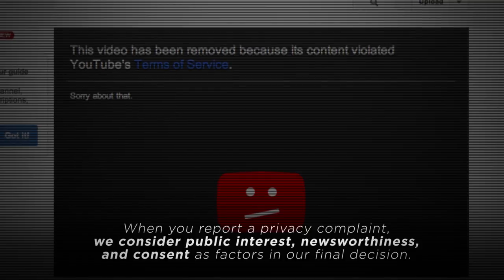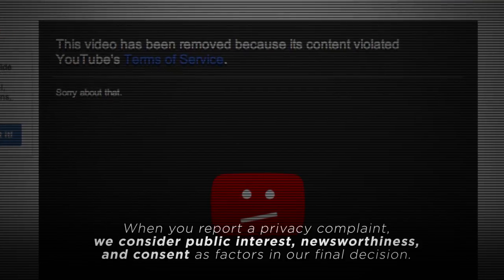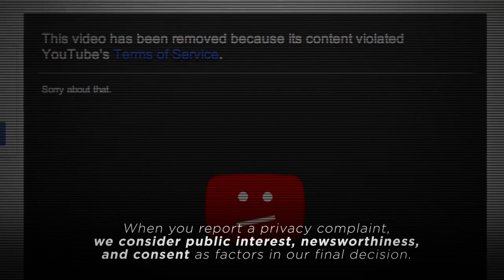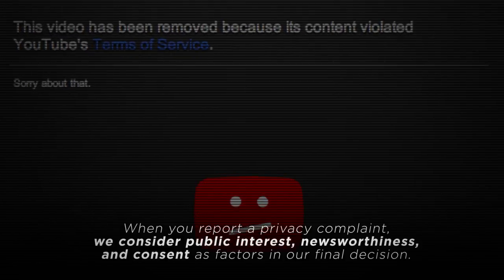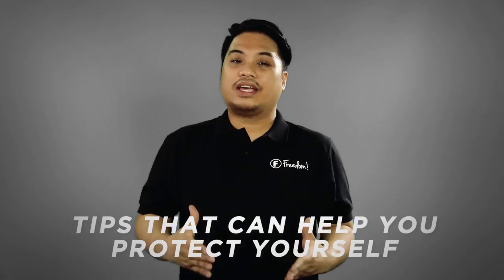When you report a privacy complaint, we consider public interest, newsworthiness, and consent as factors in our final decision.